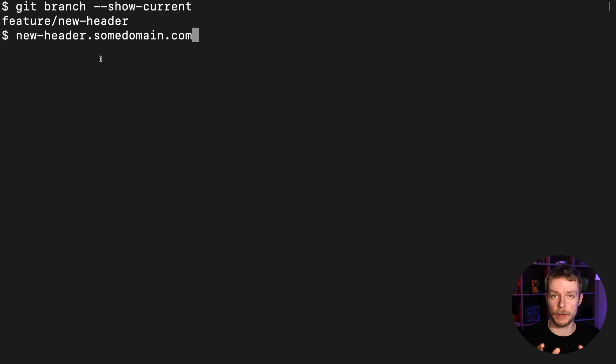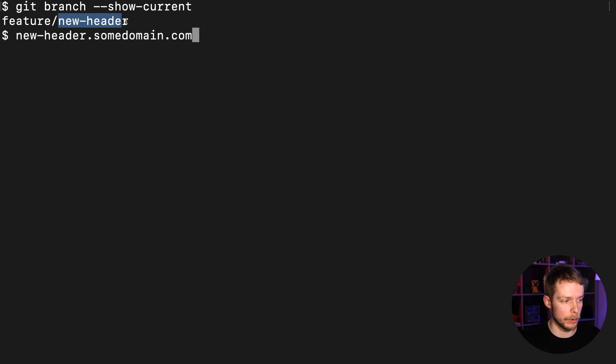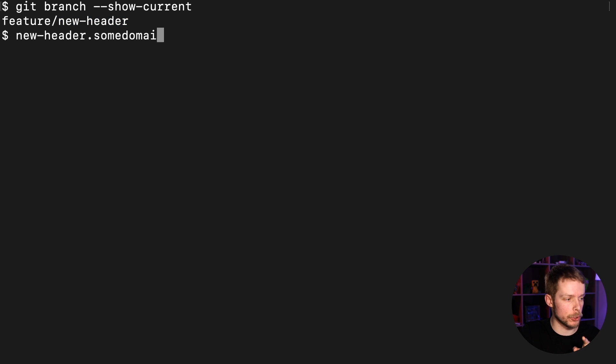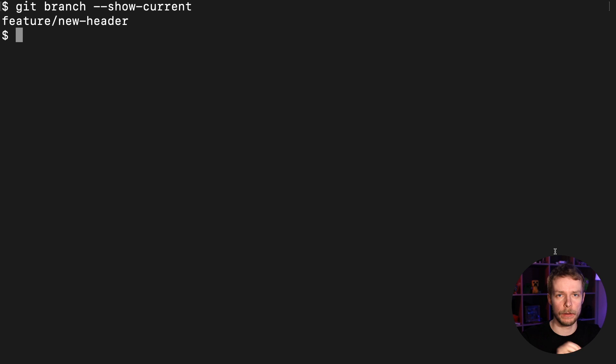Turns out in bash or any other shell you can actually remove the first part and leave only the last one without using any additional programs. There is special syntax to do it that I'm gonna show in a second.